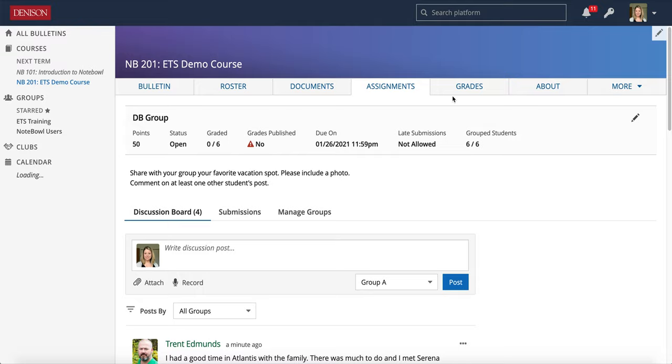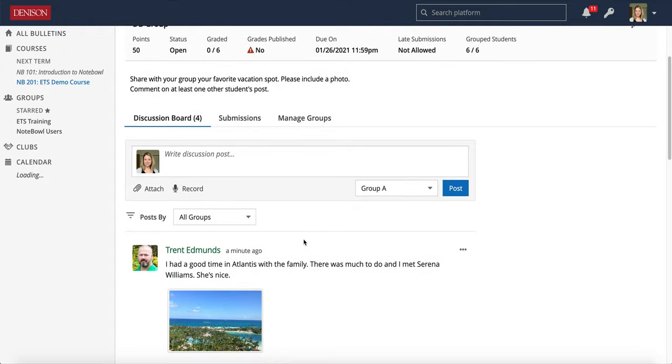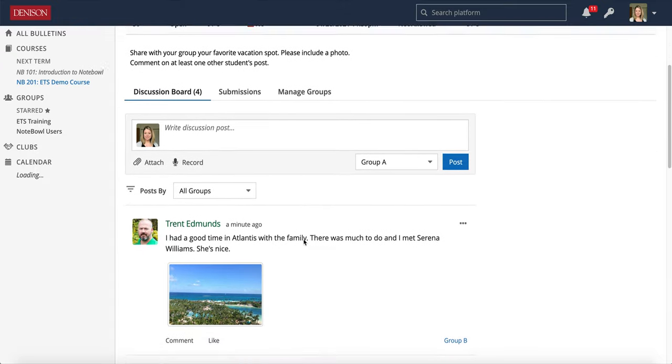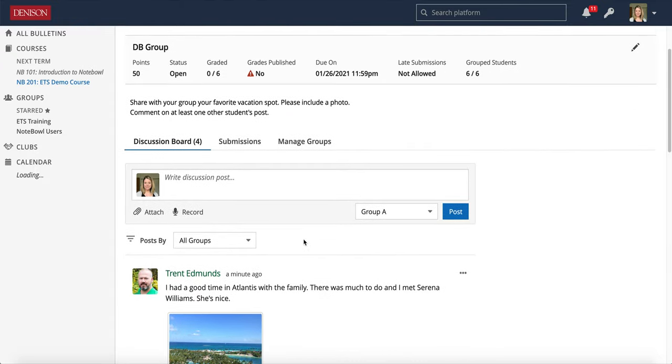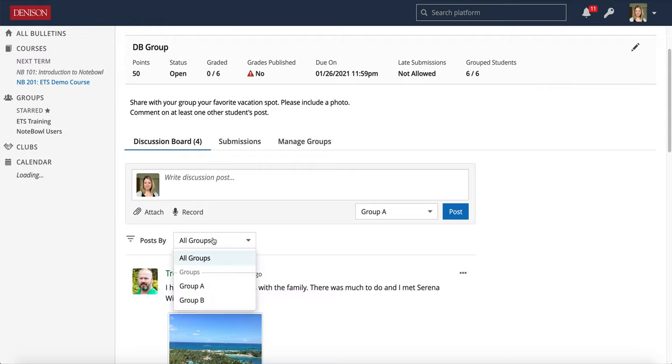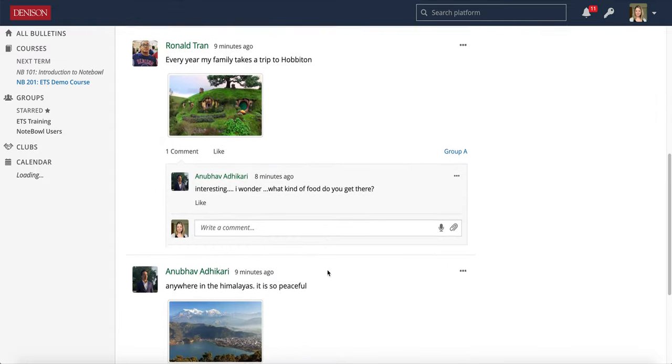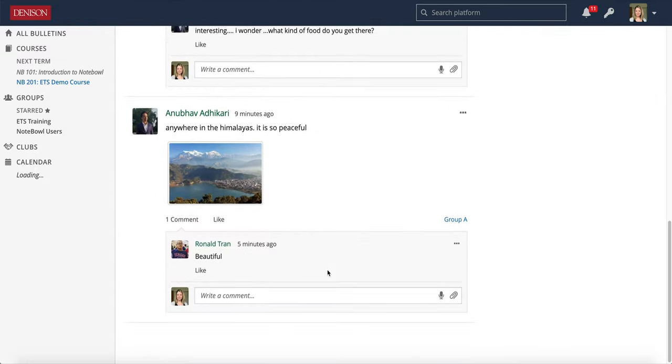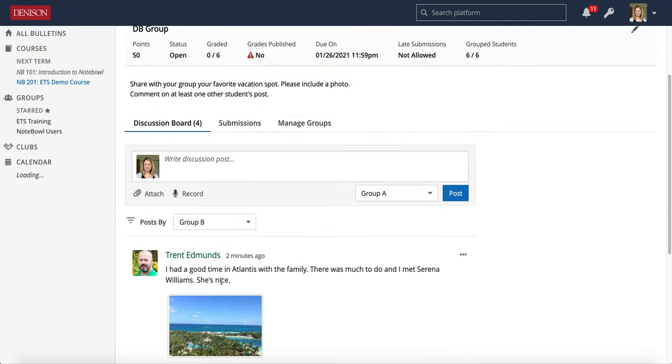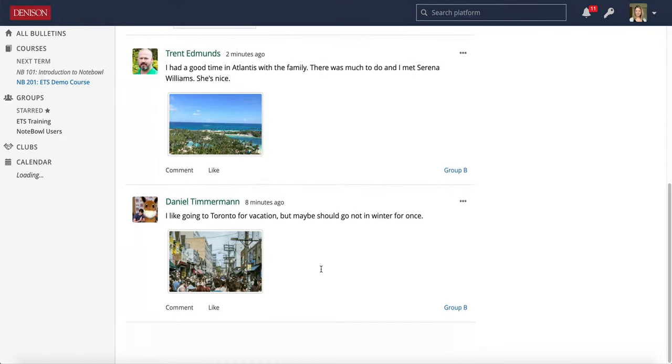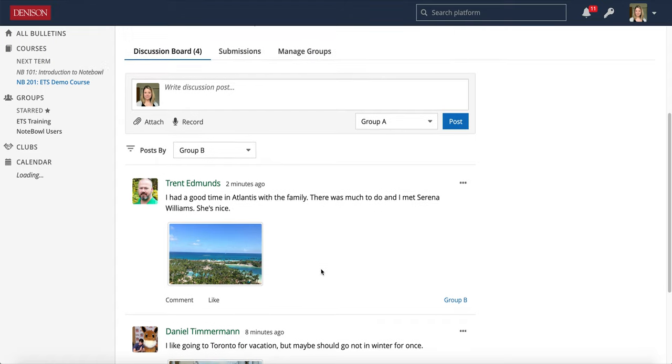Once students submit to the discussion board this is what it's going to look like. Again it looks a little bit different than a regular class discussion board because you have these groups. So the first thing to note is there is a filter down here, it shows posts by and then you can choose group A and you can see just the group A discussion board or you can choose group B and see just the group B discussion board.